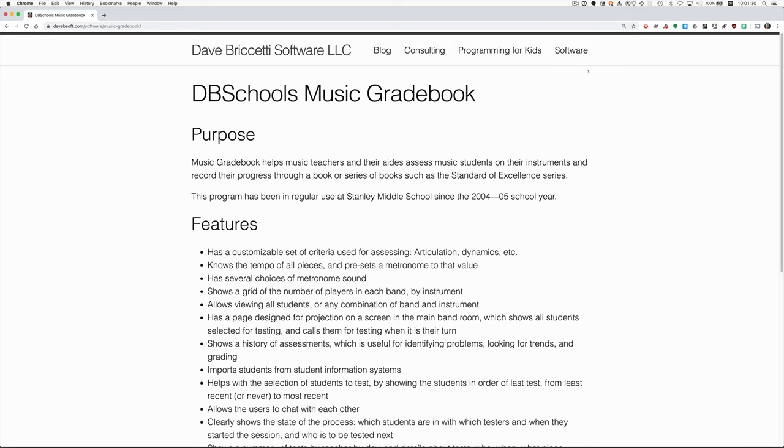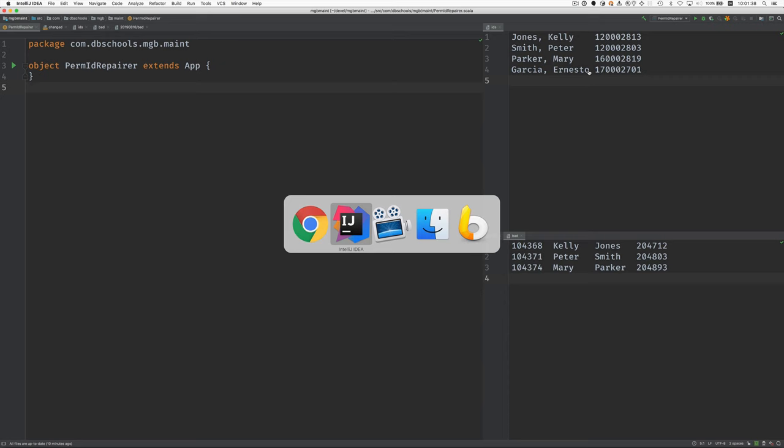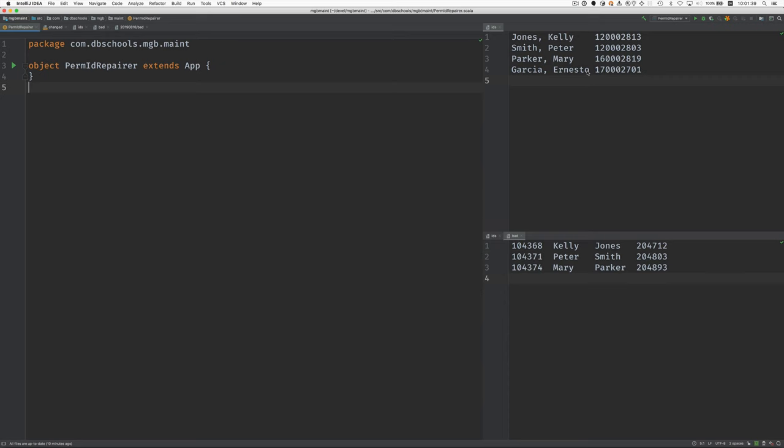At the beginning of the year, we need to import student data from the student information system. I discovered that some of the permanent student IDs in the database were wrong, and so I had to write a little program to correct them. I'll show you how that works.